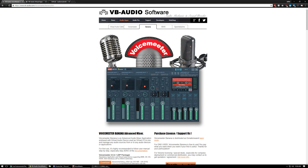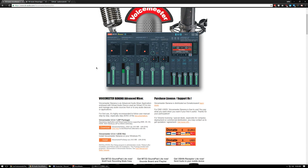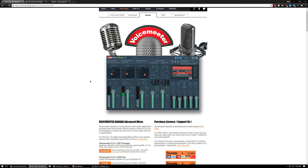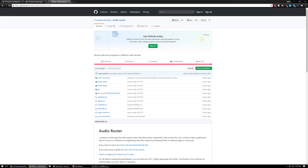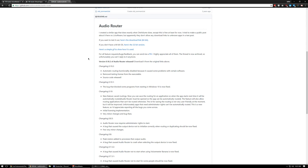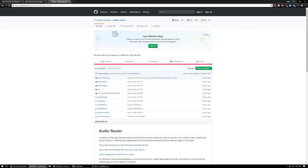First thing you're going to need is VoiceMeter Banana — that's the main program we're using. This program is massive but we're just going to use the most basic features. You're also going to need Virtual Audio Cable; you only get one with the free version, but if you donate $5 you get the VoiceMeter A and B cables, giving you two extra audio cables. The final program you need is AudioRouter, which we'll use to route Spotify, YouTube, SoundCloud, Chrome — anything web or app-based — through VoiceMeter. Download the 64-bit or 32-bit version from GitHub.